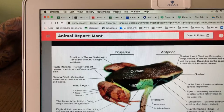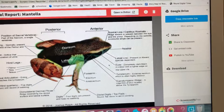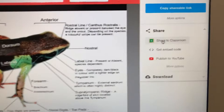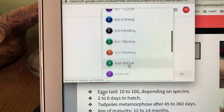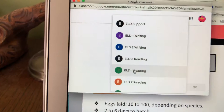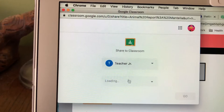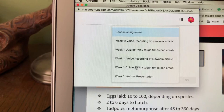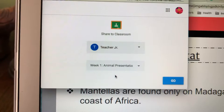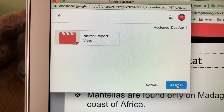Then I share it to Google Classroom and go to my class. Whatever class you have the assignment in — ELD1, ELD2, ELD3 — you turn it in there. The assignment I have to turn into is the Animal Presentation, so I click it, click Go, and then attach it. Then I view it in Google Classroom to make sure I turned it in — and there it is.